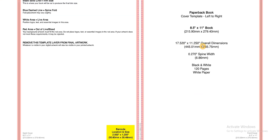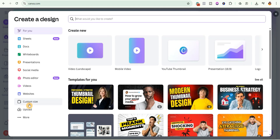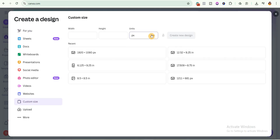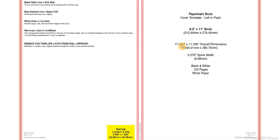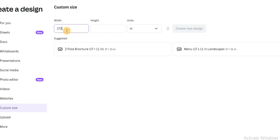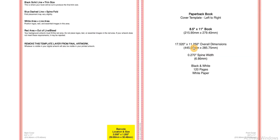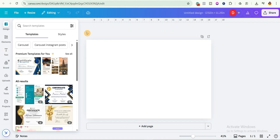This is the overall dimensions we are going to use to create our book cover. Go back to Canva, click on create, scroll down and click on custom size. First change the unit to inches, then open up the template to get the overall dimensions — 17.520 by 11.250. Type those in and click on create new design.